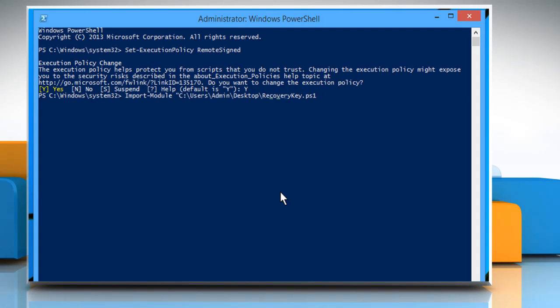Now remove the quote symbols from the beginning and end of the path and type colon, space, get-windows-key.